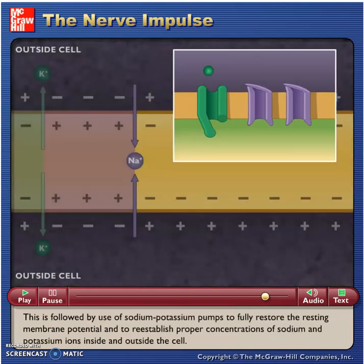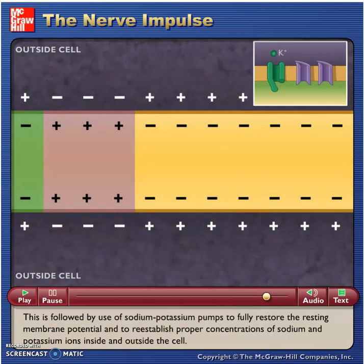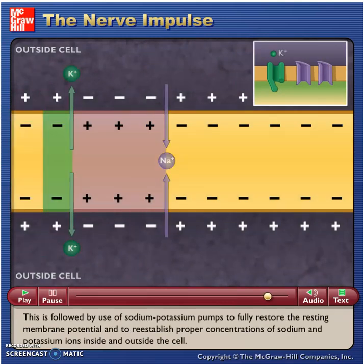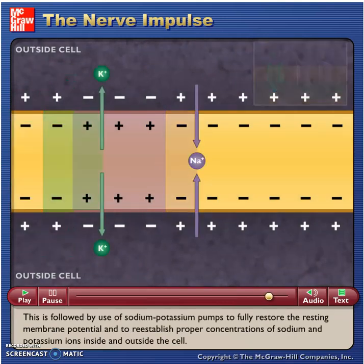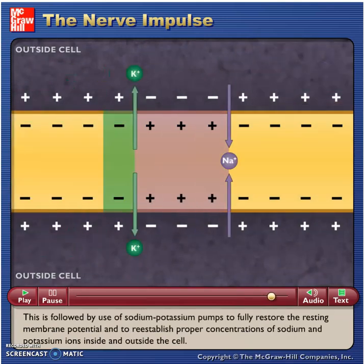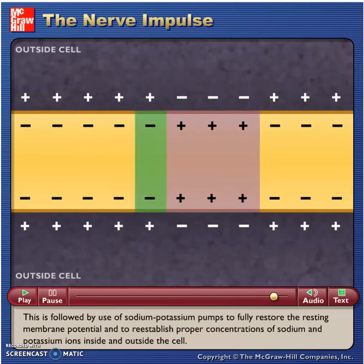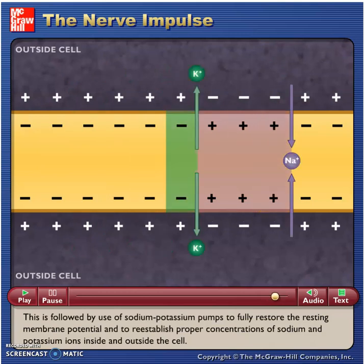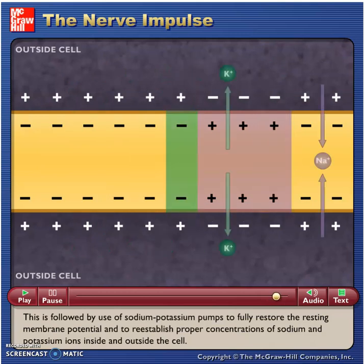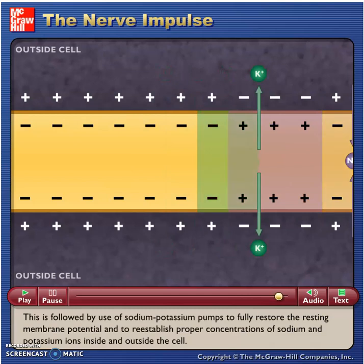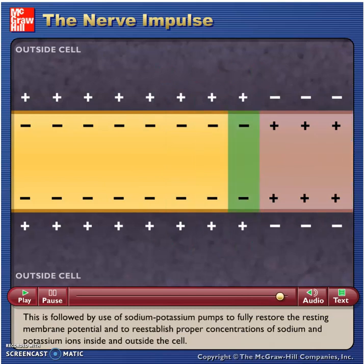This is followed by use of sodium-potassium pumps to fully restore the resting membrane potential and to re-establish proper concentrations of sodium and potassium ions inside and outside the cell.